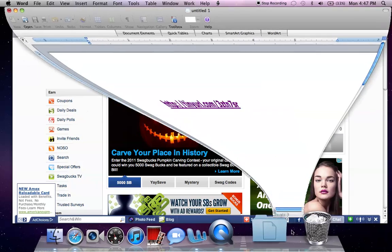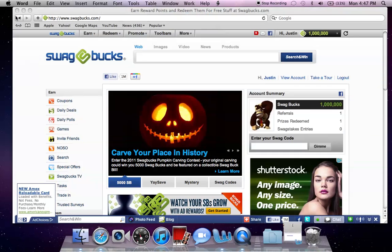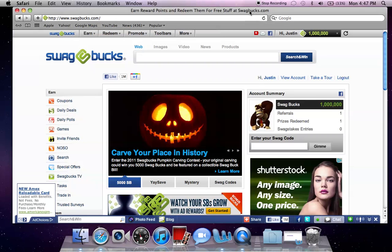The link will be in the description, so don't worry about it. Just sign up and earn like 150 Swagbucks. I think that will be the best way to do it.